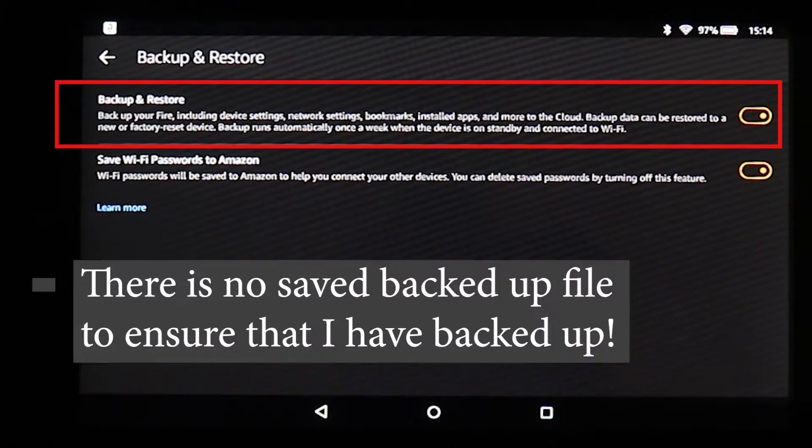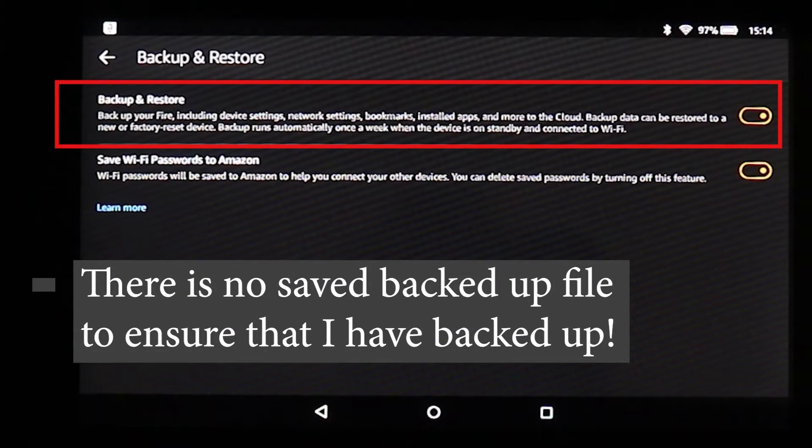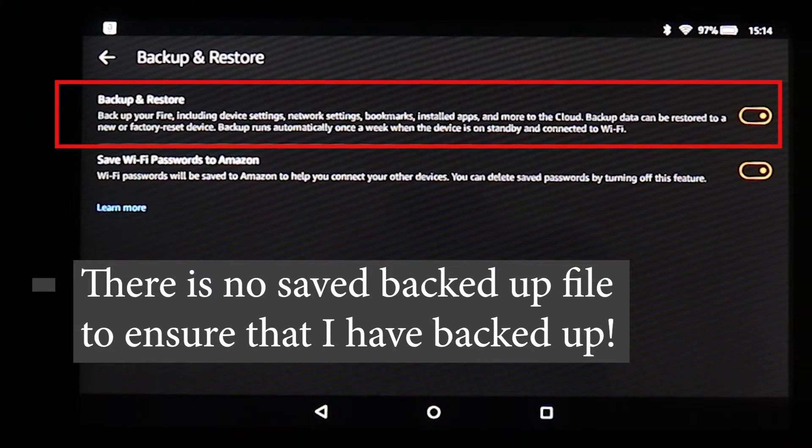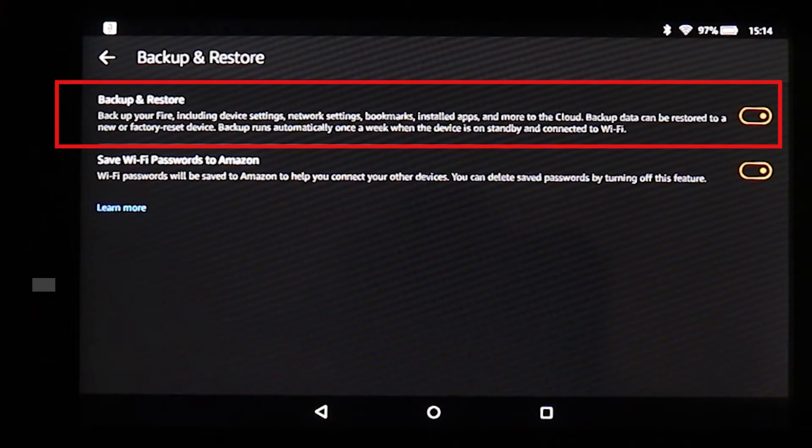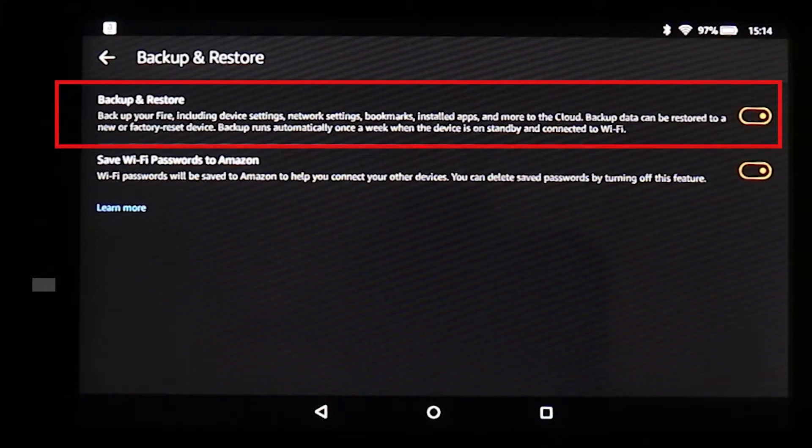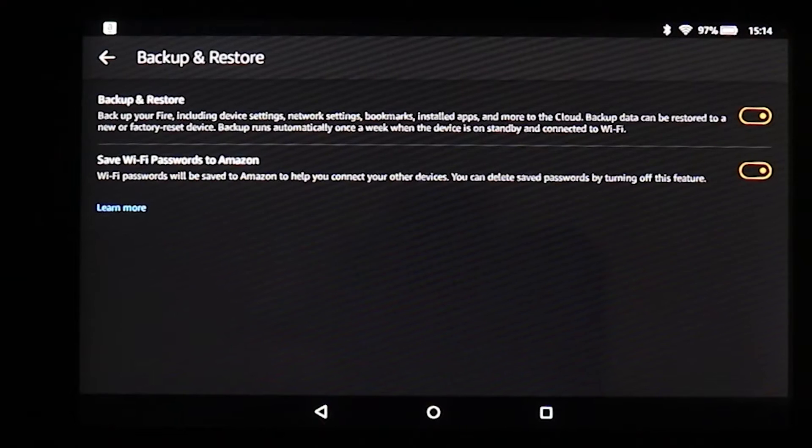Unfortunately, there is nowhere that tells me how many backups it has and whether it already has backed up. So I suggest you to at least leave your device for two weeks to make sure everything is backed up.